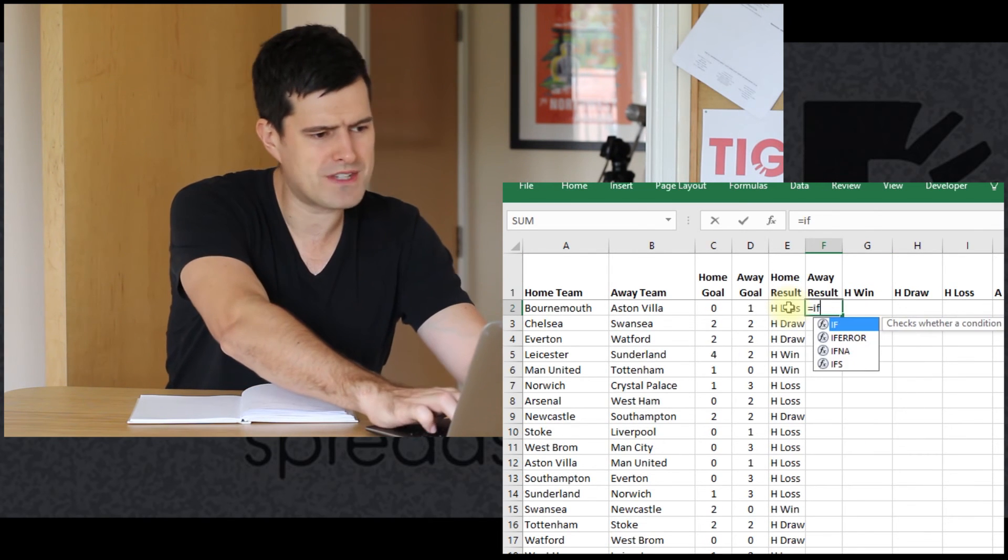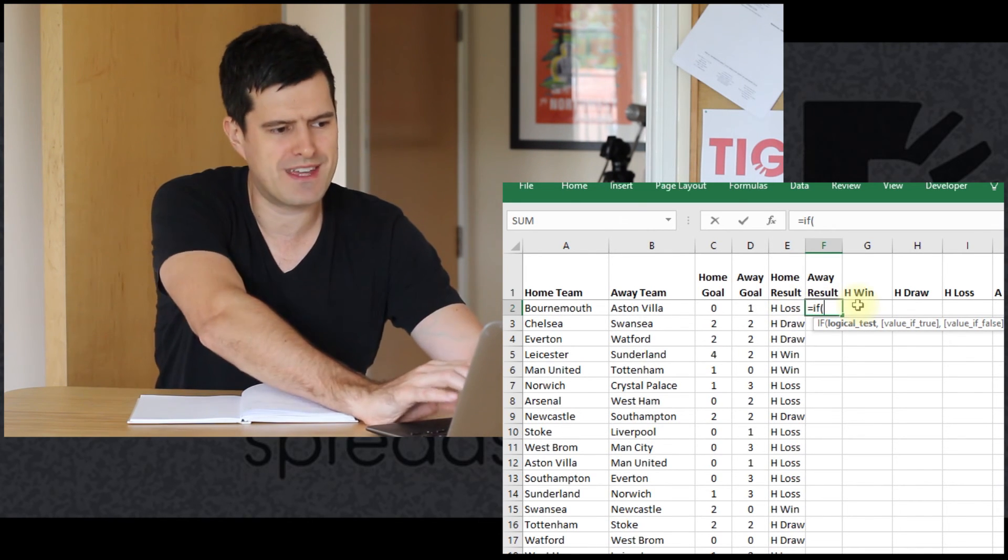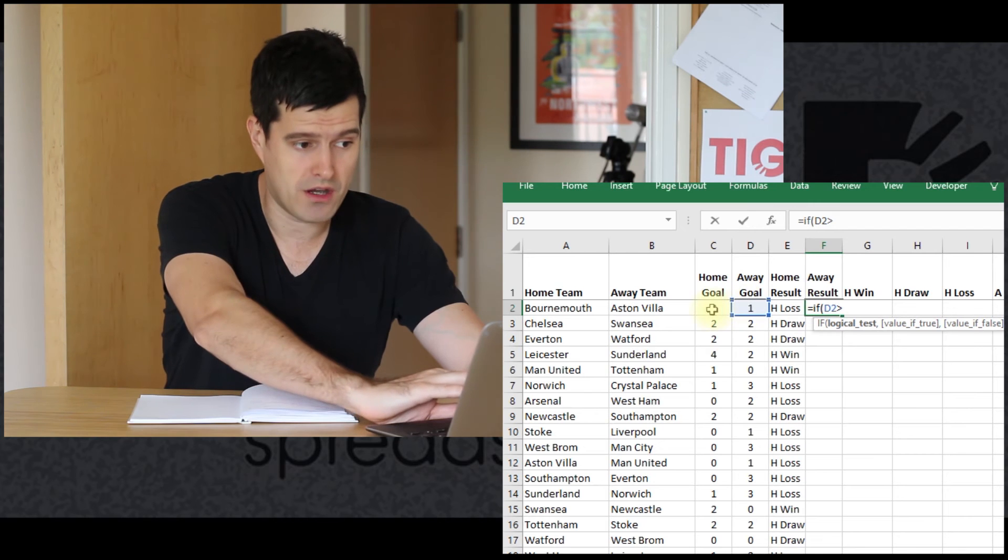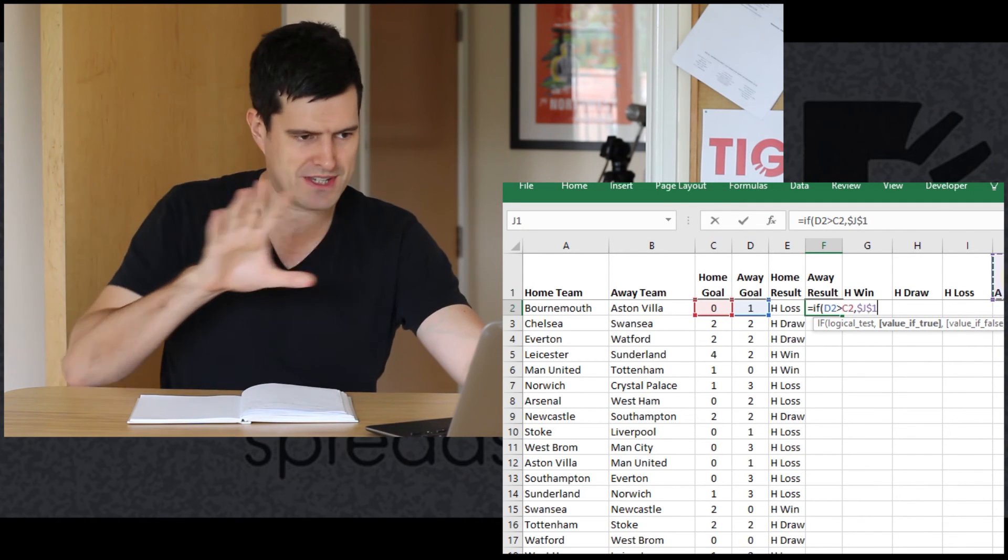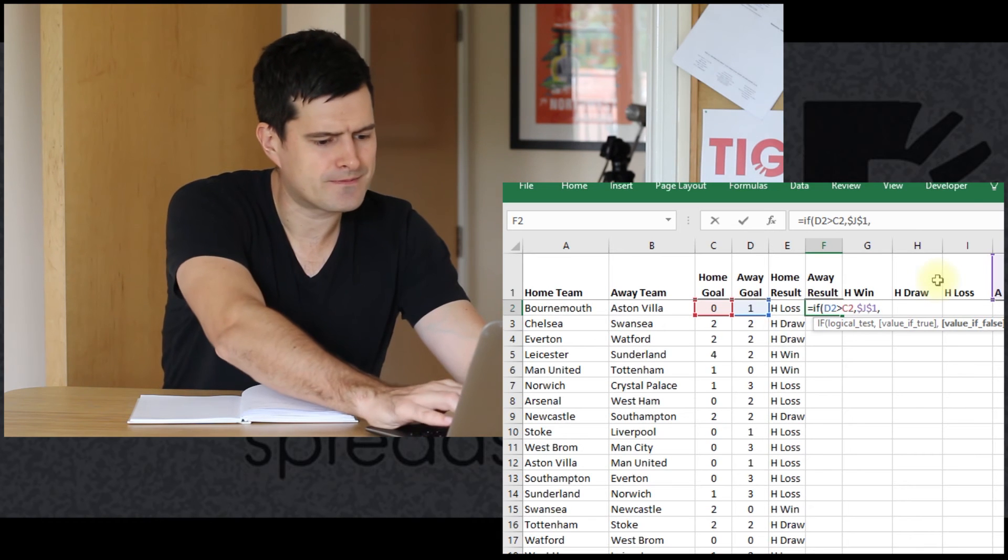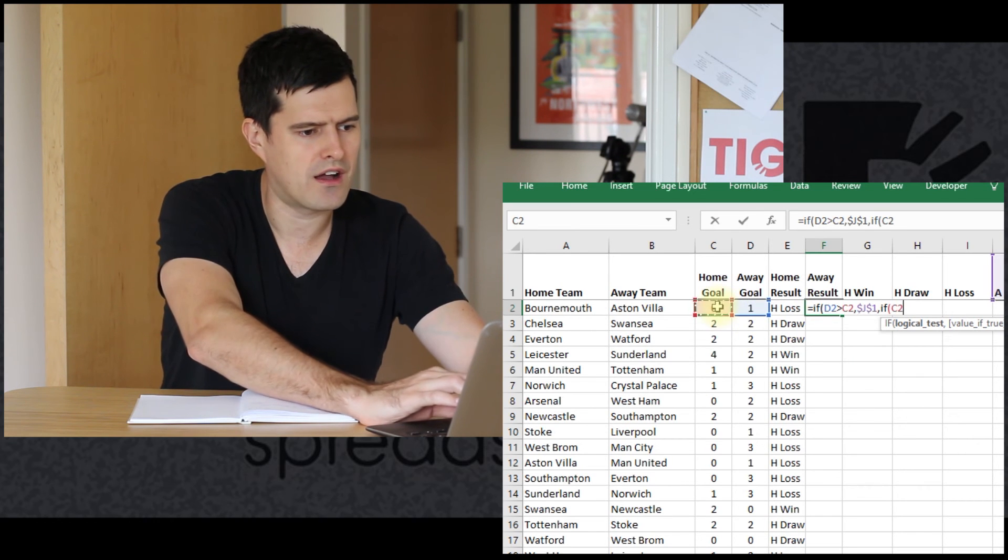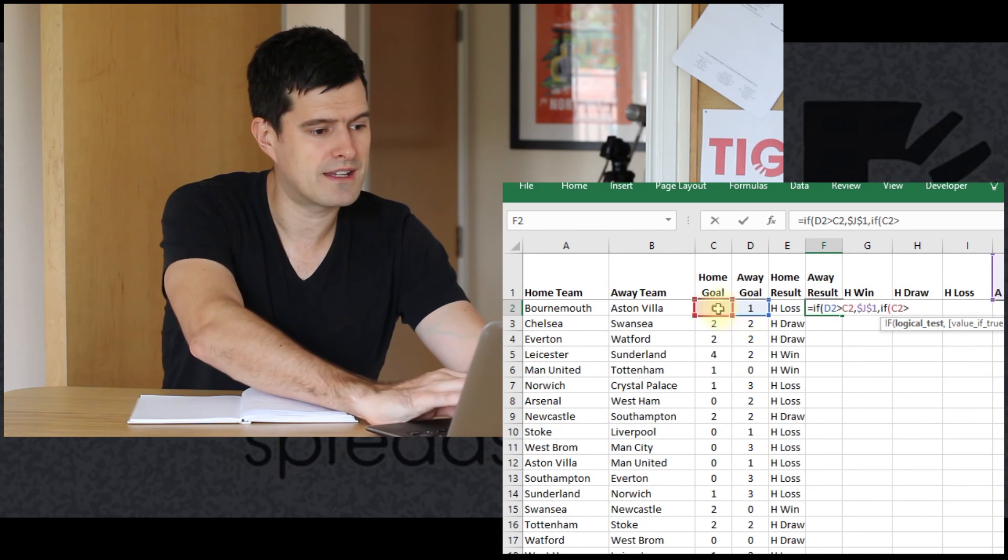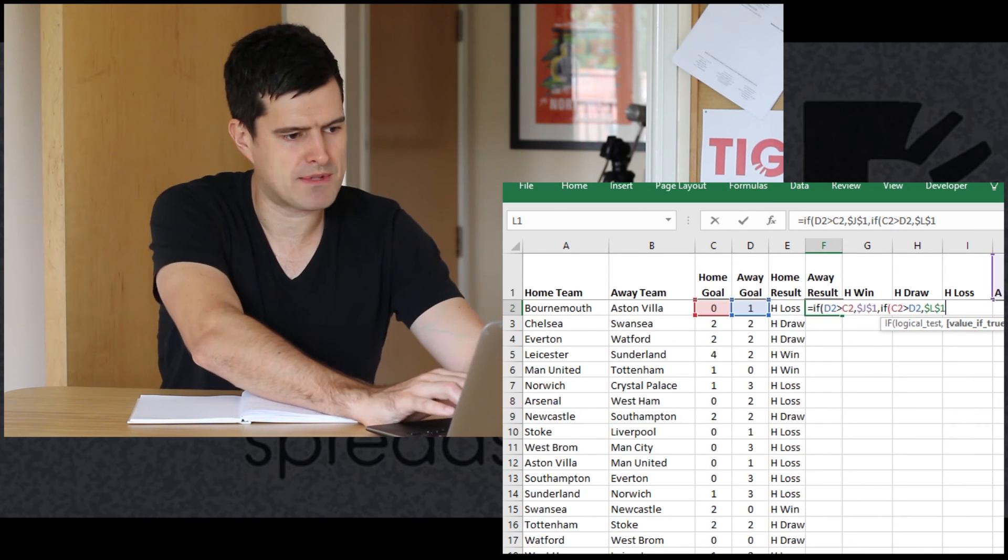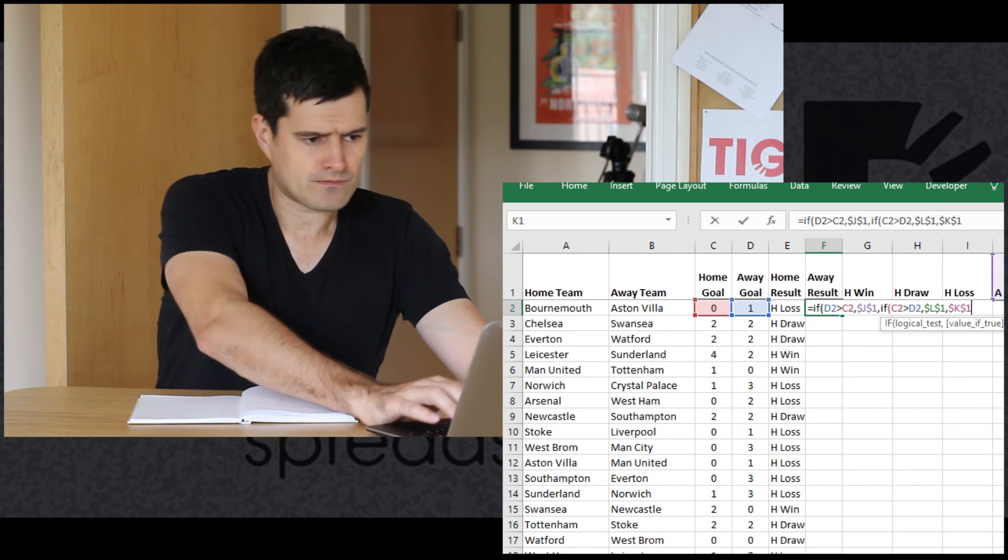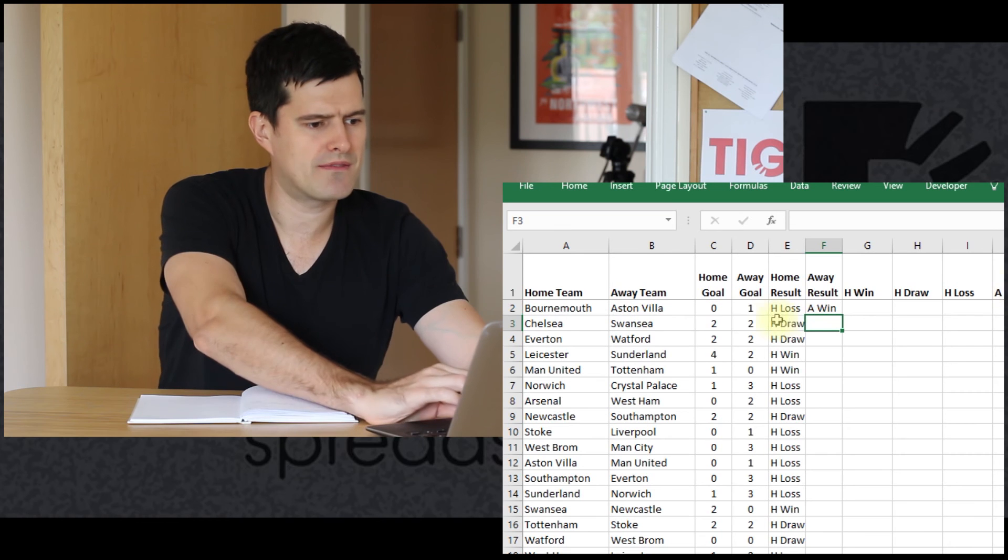We might be able to copy and paste the other formula to get it working, but just for practice, let's just do it again from scratch, but this time from the away perspective. So if there's more away goals than home goals, that is going to be an away win. And then let's go into another second IF formula here. If home is more than away, that's going to be an away loss. Absolute reference there. And if not, the final outcome is going to be draw. Absolute reference there, and then two close brackets at the end.